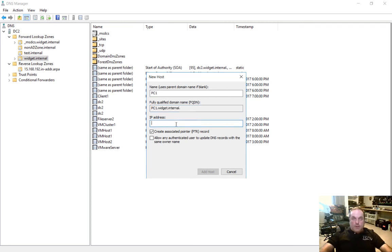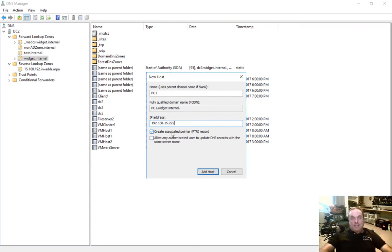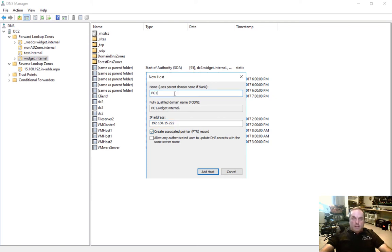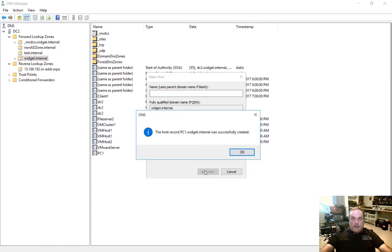Let's put in the IP address. If we want to, we can also create an associated PTR record, which creates a reverse record for us. So if we ping PC1, we should see the IP address of .222. But if we ping .222 with the minus a switch, which I'll show you in a second, then it'll show up with PC1. Let's allow that PTR record to be created. And we'll click Add Host.